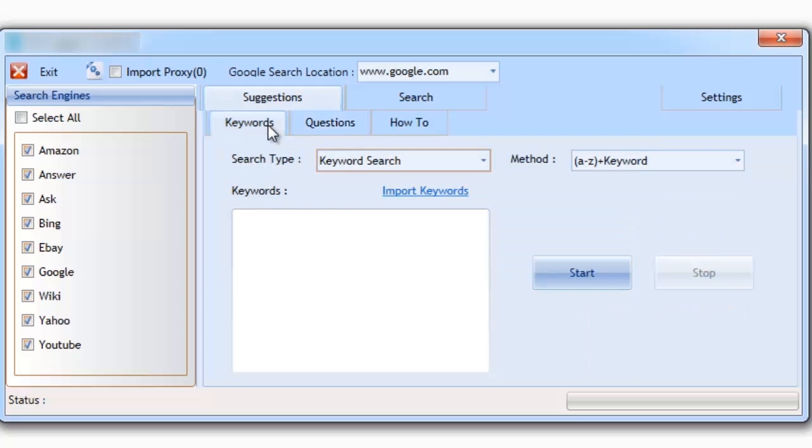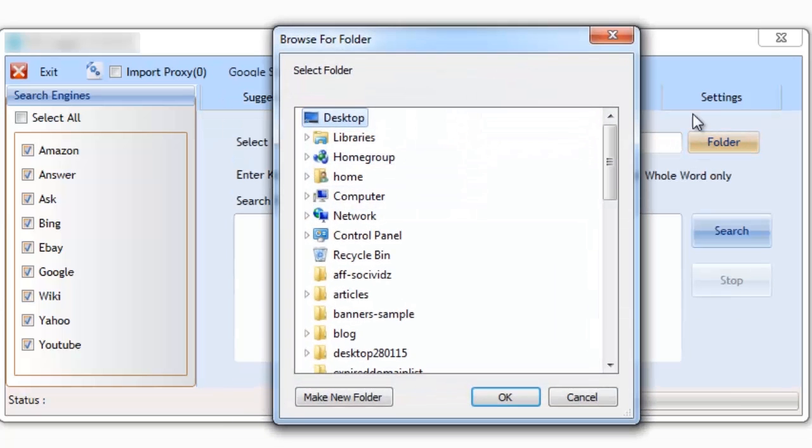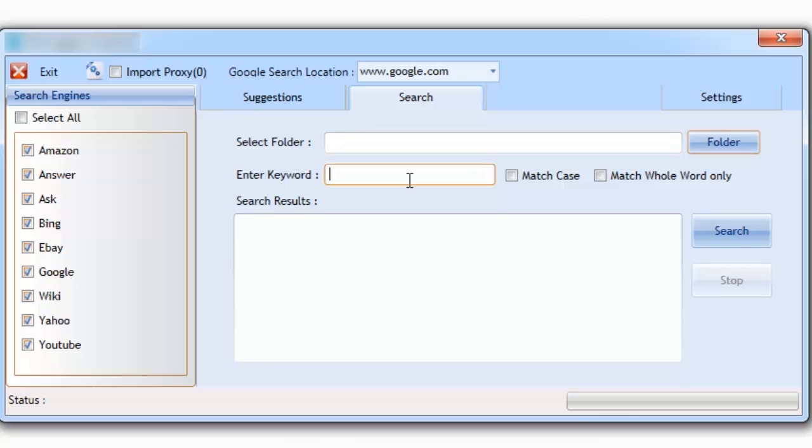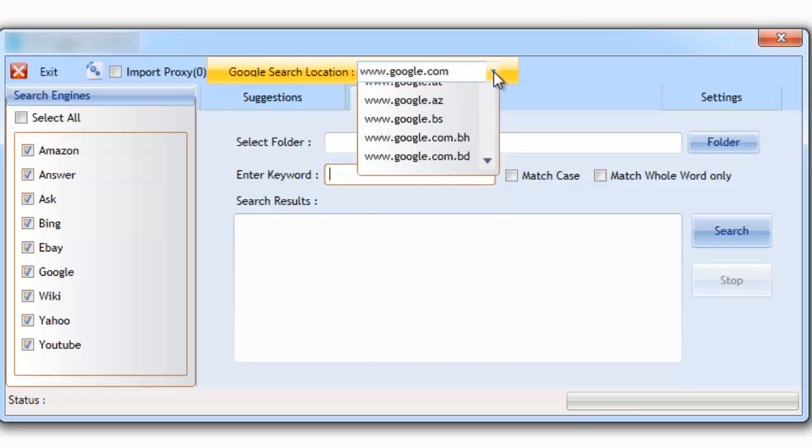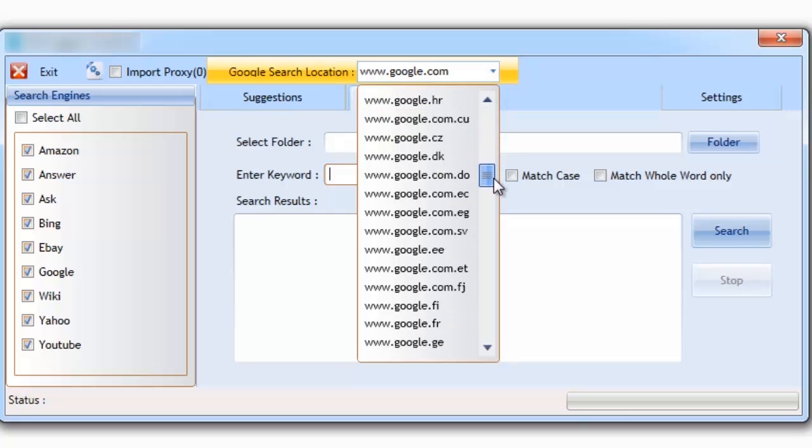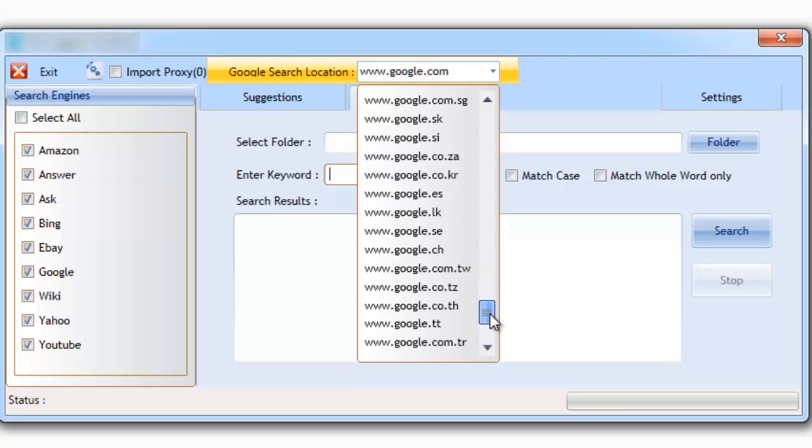The software also comes with its own search functions. The search functions allow you to build your own library of keywords that you can later search for and sort. And when working with Google, you're able to select from over 130 different Google locations, so that you're able to get local searches and suggestions no matter what your location.